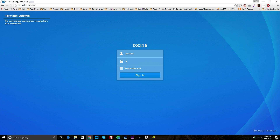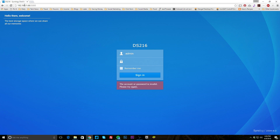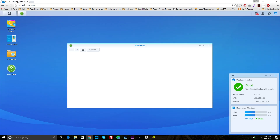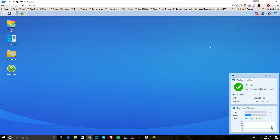So I'm logging in here and I am in. The help panel comes up, and that's actually really nice because a lot of times when you're using a NAS and you don't know where certain things are, this helps. You can get started with DSM and learn about different things your NAS can do. Of course you can close it if you want.